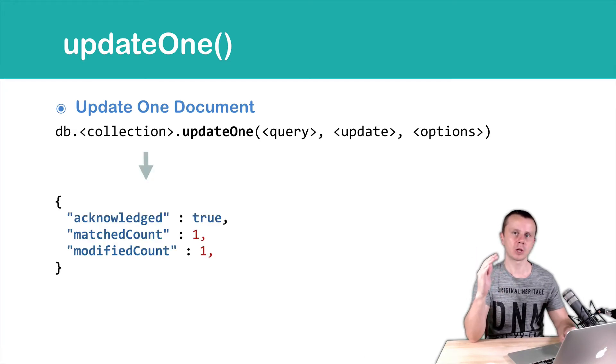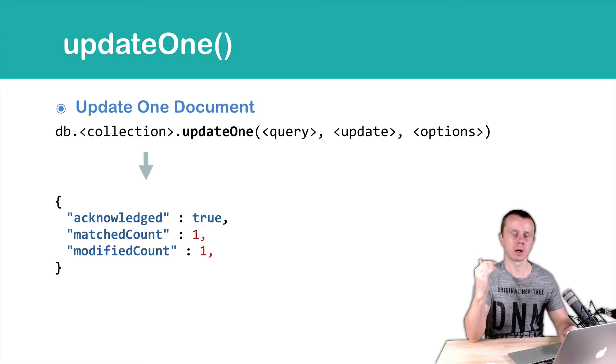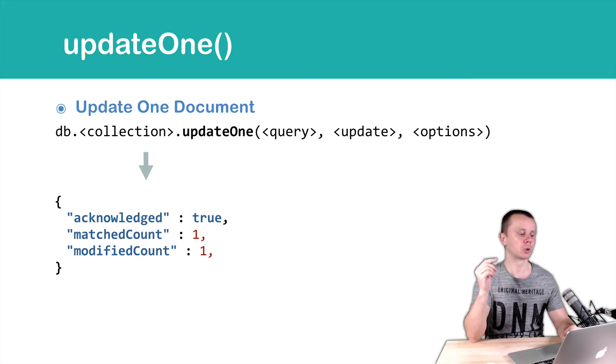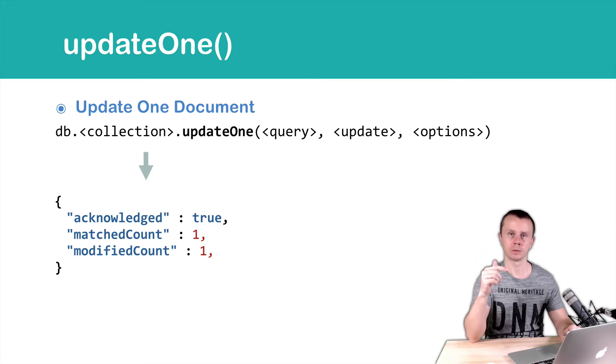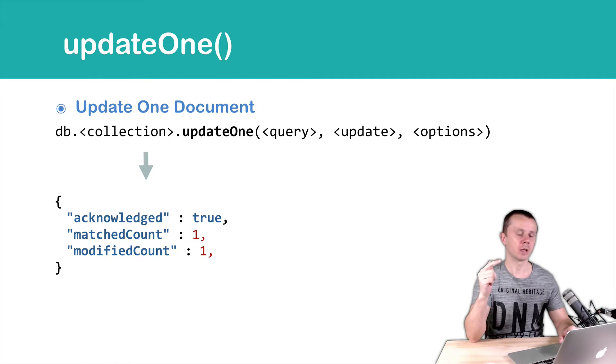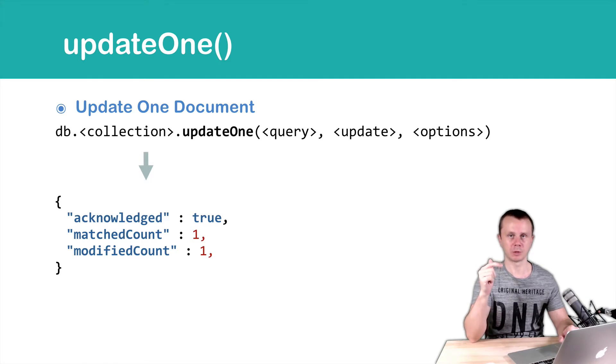Results of the operation are returned from the server in an object. In this example you see ACKNOWLEDGED TRUE, MATCHED COUNT 1 and MODIFIED COUNT 1. It means that one document was found and this document was updated.